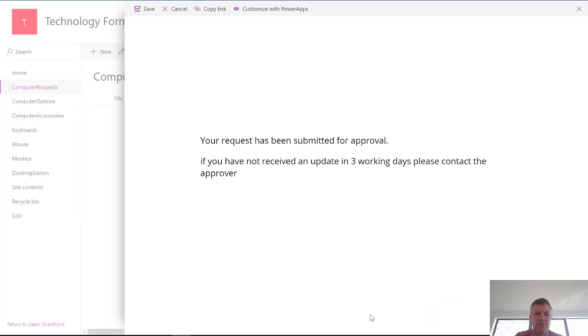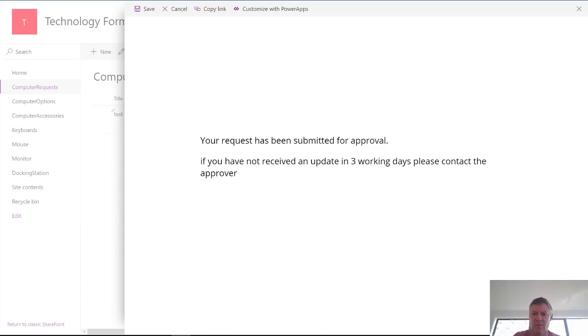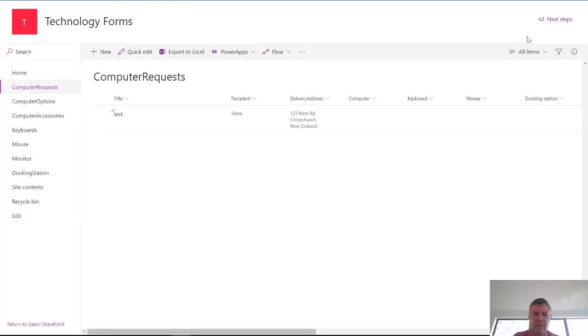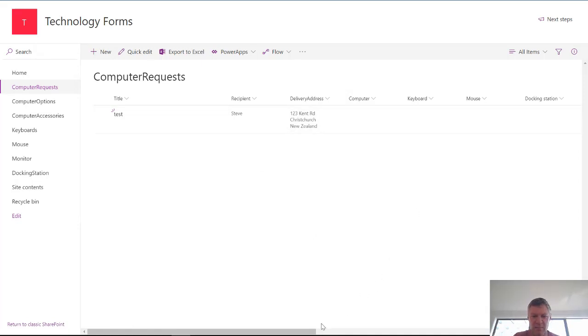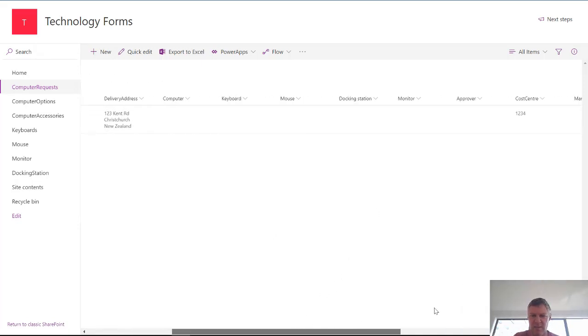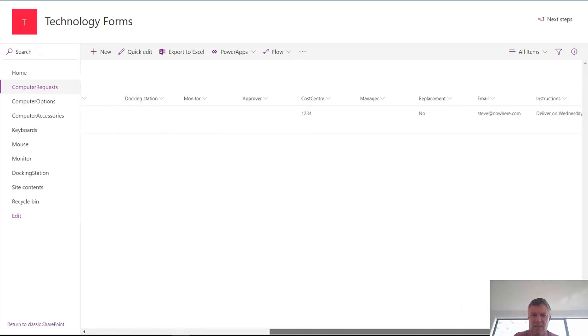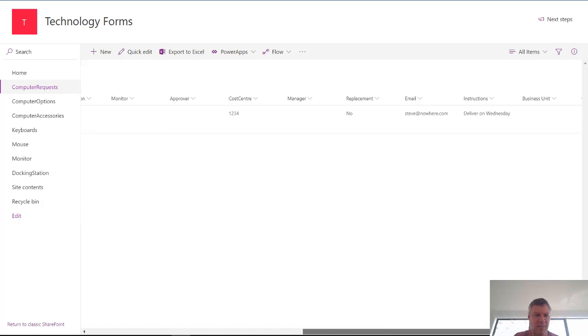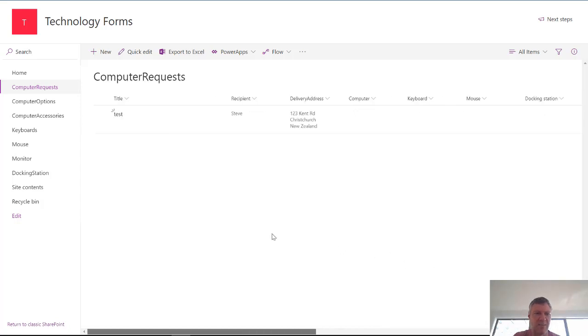And then what that's going to do is it's going to basically create the item in the SharePoint list in the background. So if I click into here you'll see it's created my list item. Now interestingly it hasn't saved some of those fields. But it has saved those other ones over there. Very interesting. Must be something wrong with my form in the data.